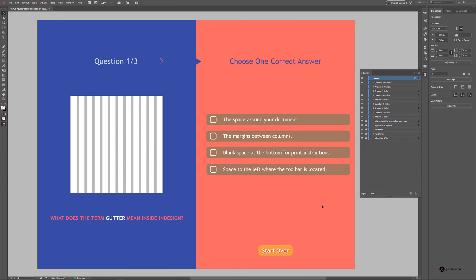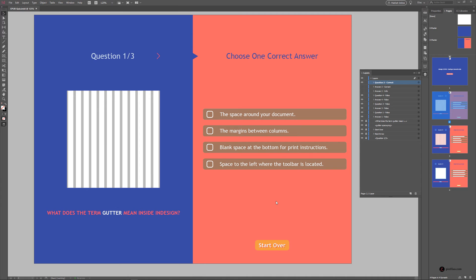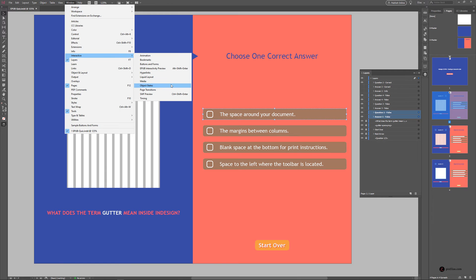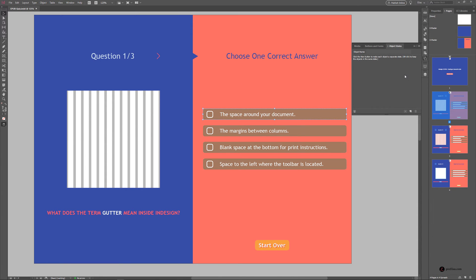We've got everything we need to move on to the next step and create the Object States. We are now ready to select each of these questions and answers and convert them into multi-state objects. Using the Selection tool, marquee-select the first question and answer — make sure you can see what's selected in the Layers panel. Then go to Window > Interactive > Object States and click Convert Selection to Multi-State Object. Rename it to Question 1 MSO and hit Enter Return.